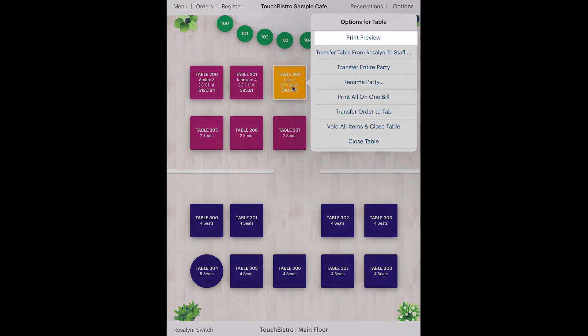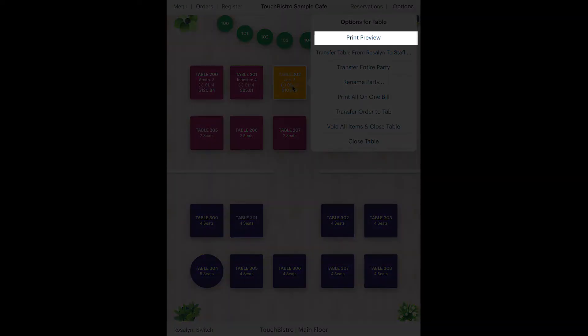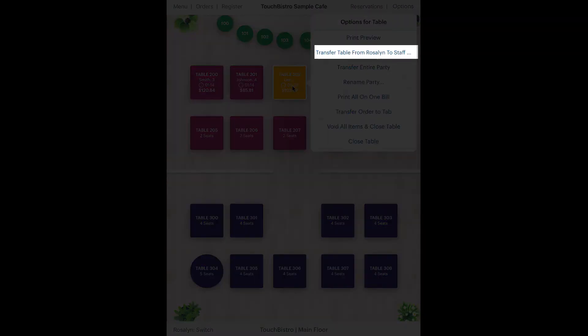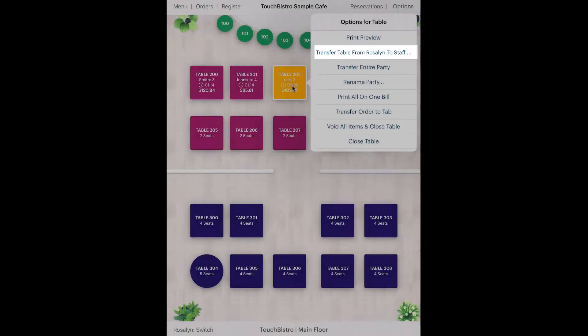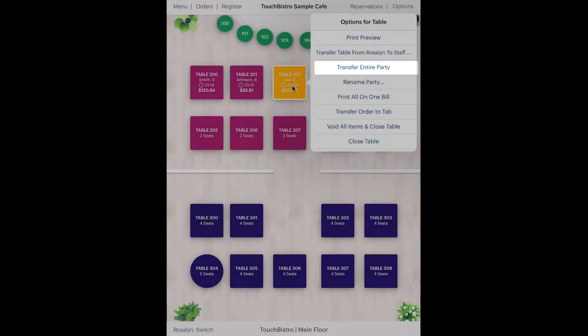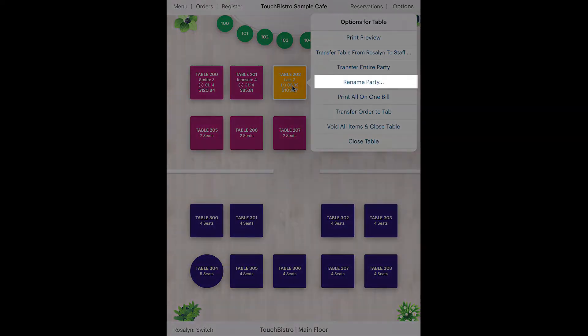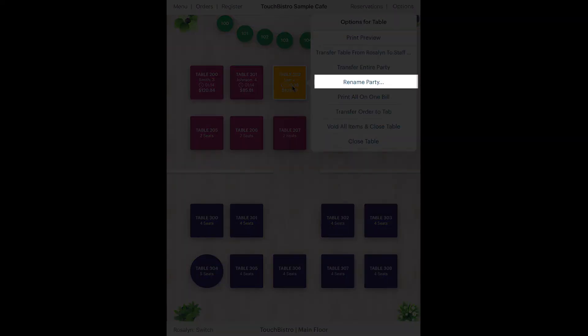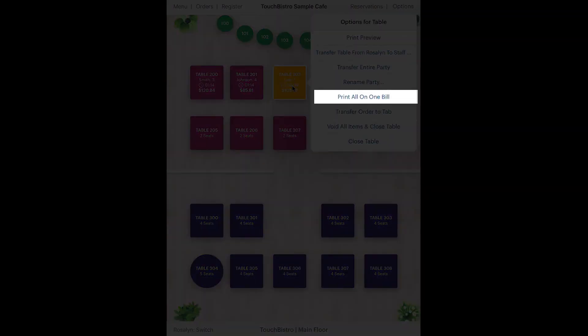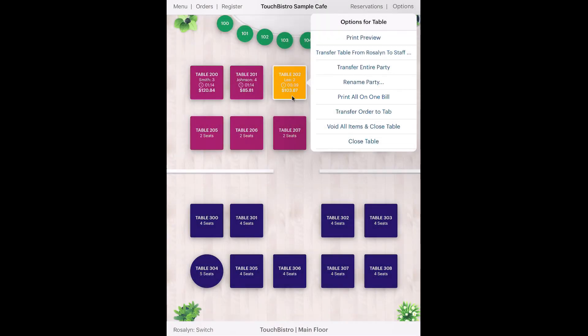Tap Print Preview to see a quick preview of the bill. You can use the transfer options to transfer the table to another waiter, or transfer the party to another table. You can rename the party. You can also print the table's bill without having to enter the table and checkout screen.